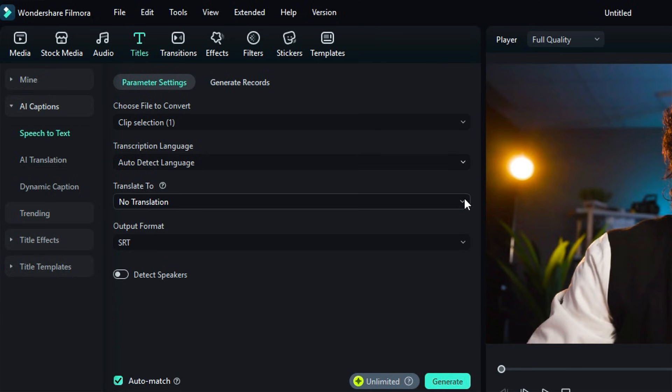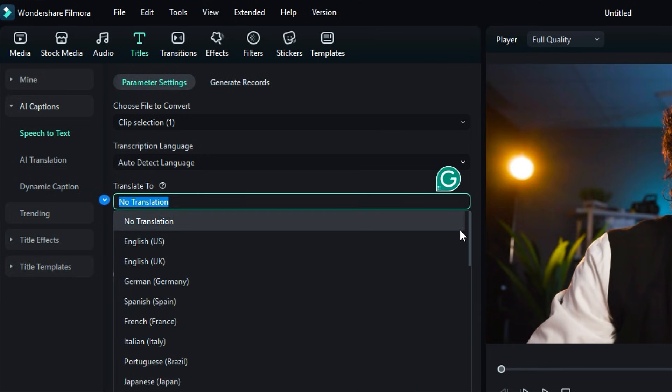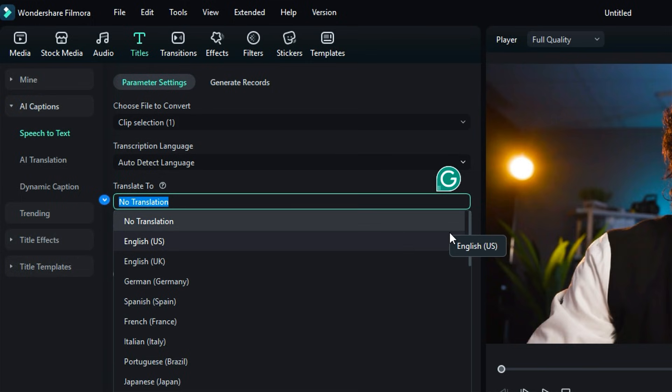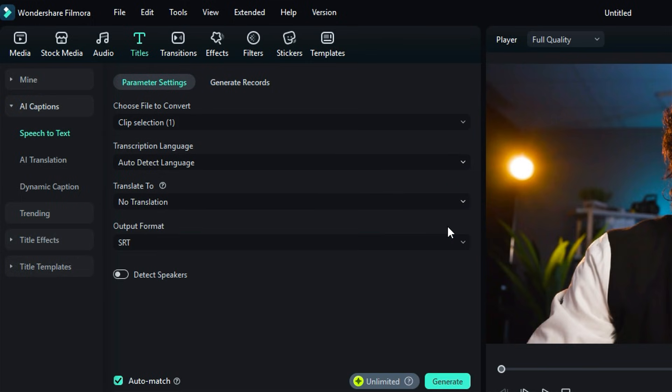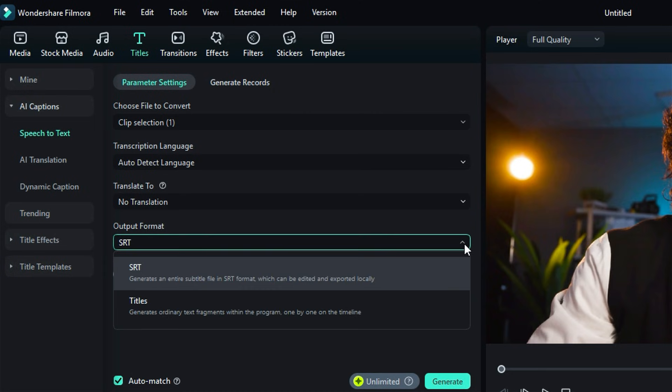Under Translate To, pick the language you want captions in. For no translation, leave it on No Translation. From Output Format, choose between SRT Captions, Standard Subtitle File, or Title Captions editable inside Filmora.